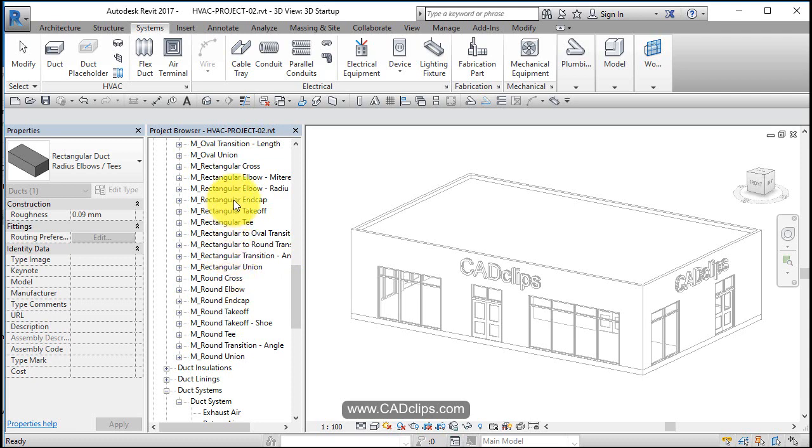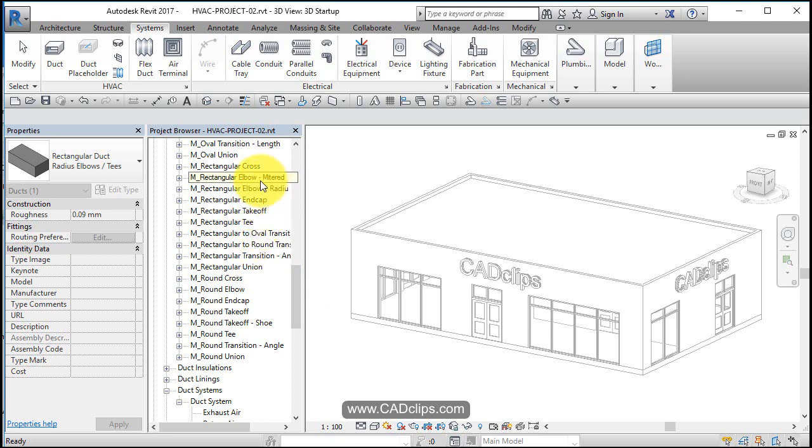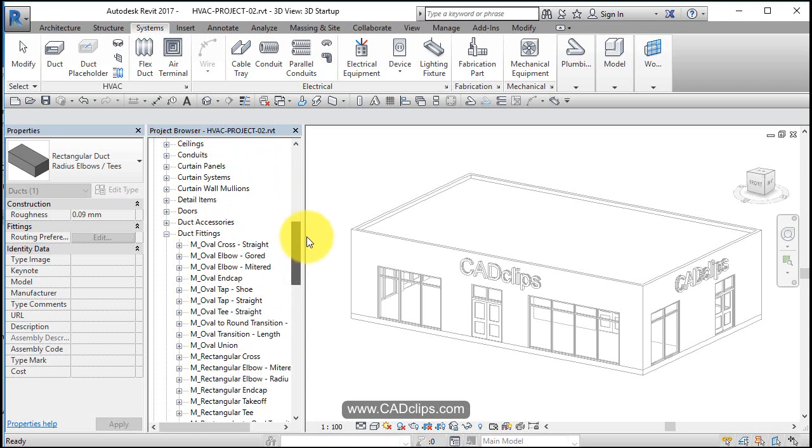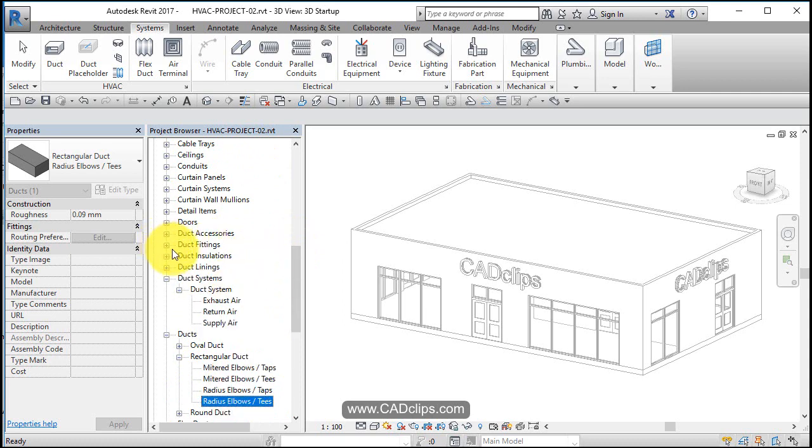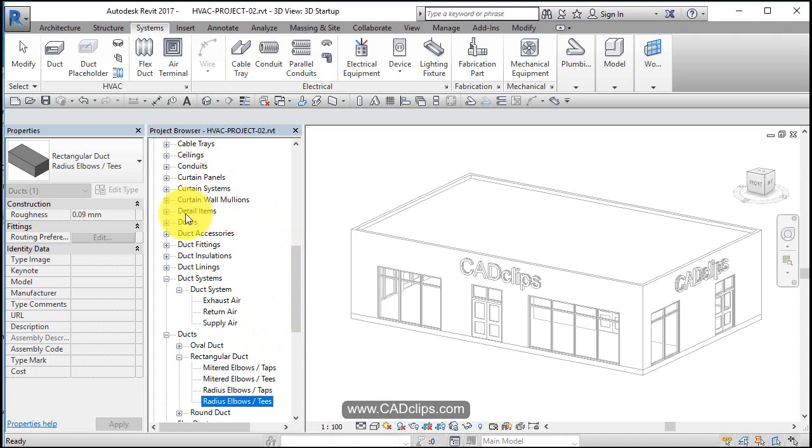Rectangular tee, rectangular elbow, elbow mitered, elbow radius. So what happens is these duct fittings have to be loaded. Once these duct fittings are loaded, they can be specified in the duct types, and then those ducts can be used. But if these fittings are not loaded.